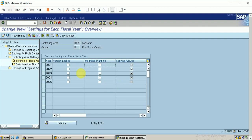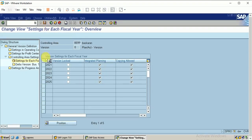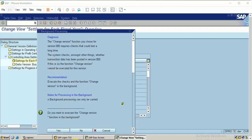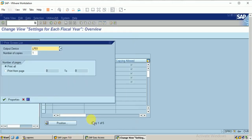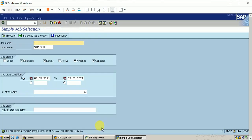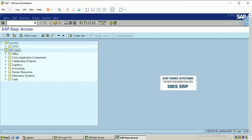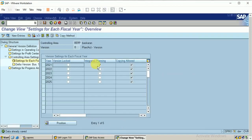I am activating the controlling area with this version, and similarly activating for the next five fiscal years. I am also selecting integrated planning. I select yes — it will have background processing. Output device LP01. For integrated planning, I can activate only for the current financial year, not for preceding years. Clicking save — my version has been defined.